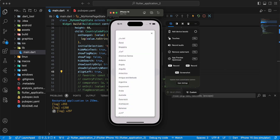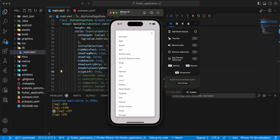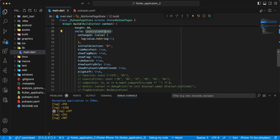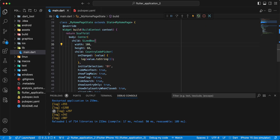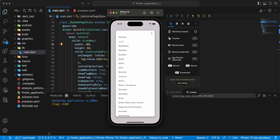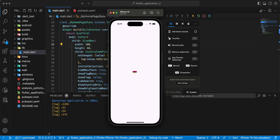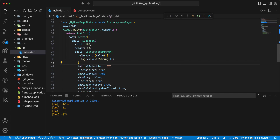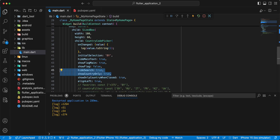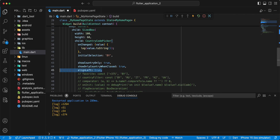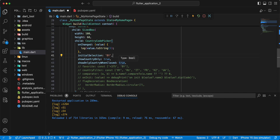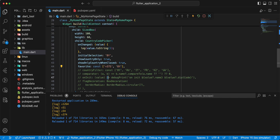Hot restart and test. Next example: remove information and add favorite. Hot restart.